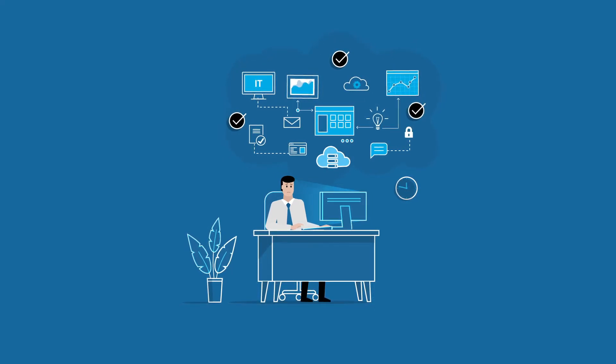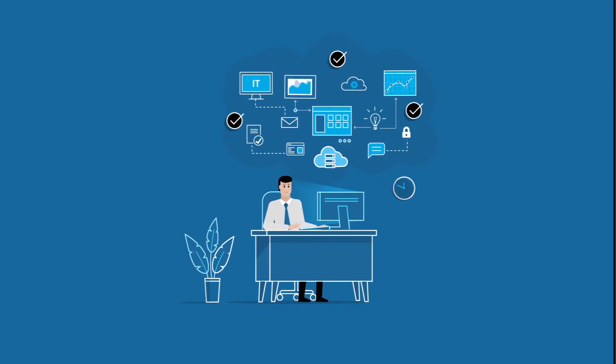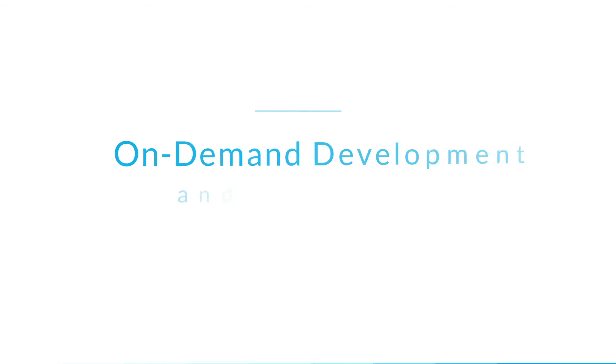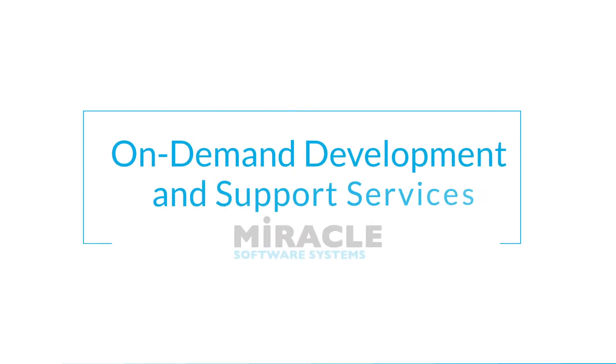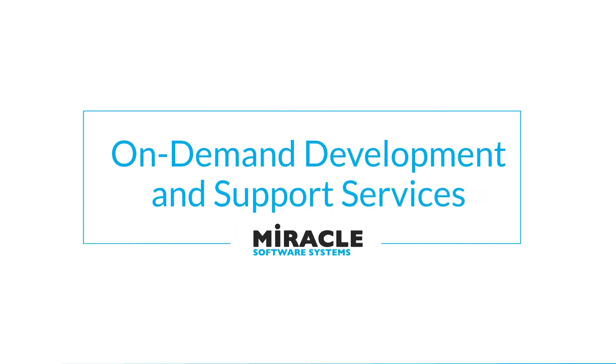If you answered yes to any of these questions, then an on-demand service model from Miracle Software Systems may be the answer.